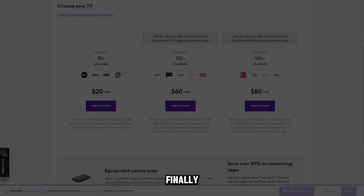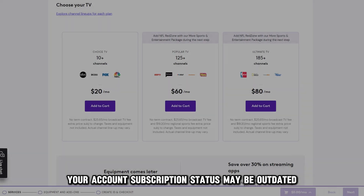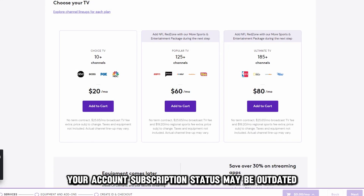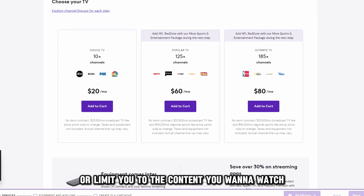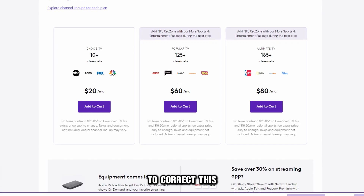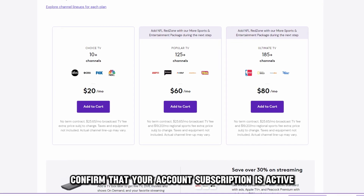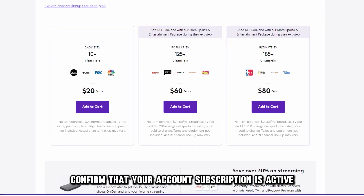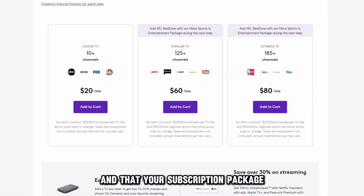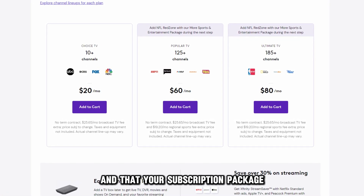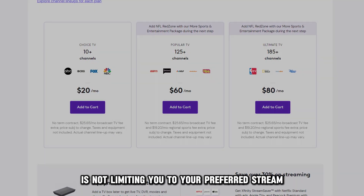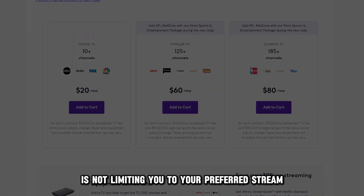Finally, your account subscription status may be outdated or limit you to the content you want to watch. To correct this, confirm that your account subscription is active and that your subscription package is not limiting you to your preferred stream.